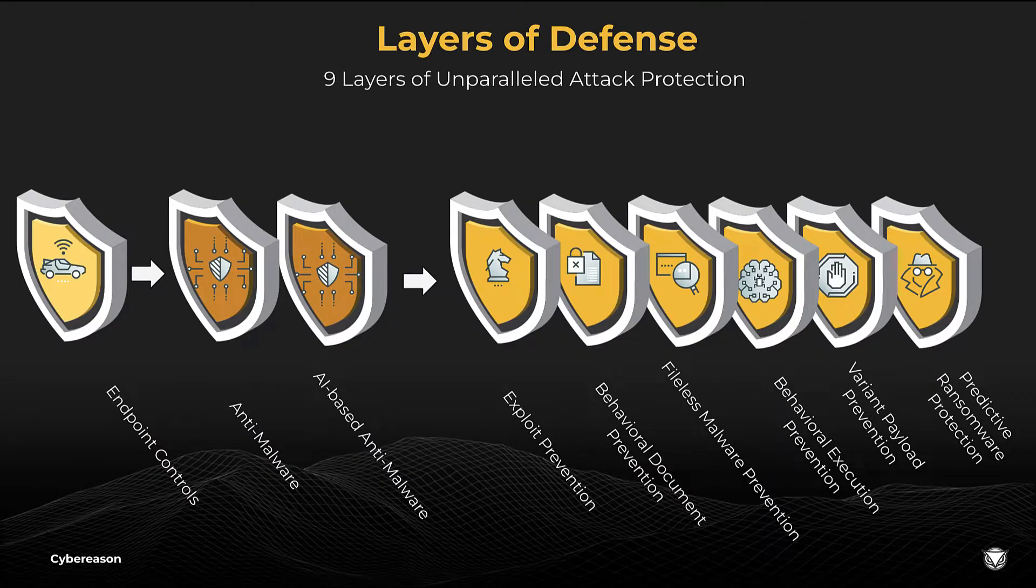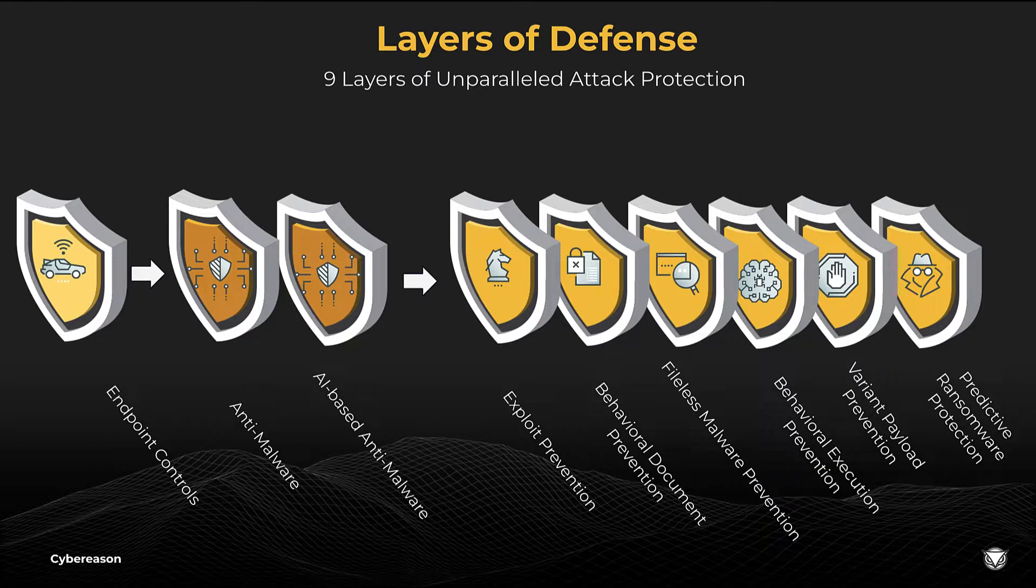CyberReason is the only security vendor that brings a unique approach of multi-layered NGAV defense, where each layer is purpose-built to prevent unique attacker techniques.